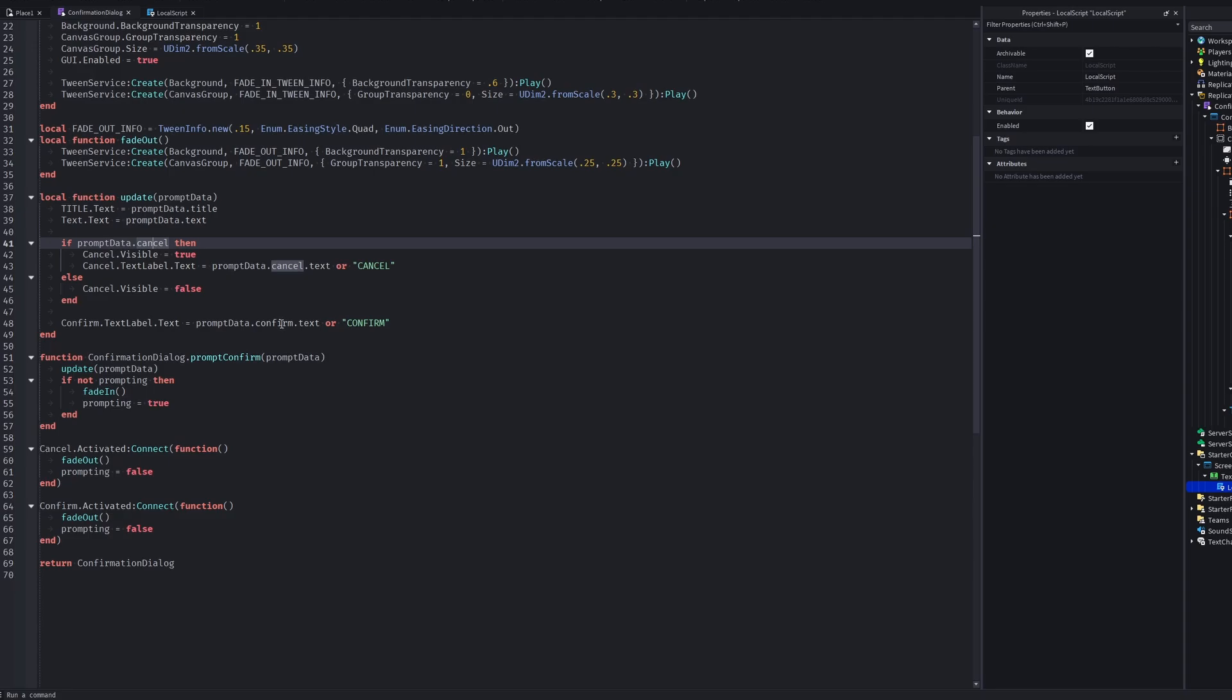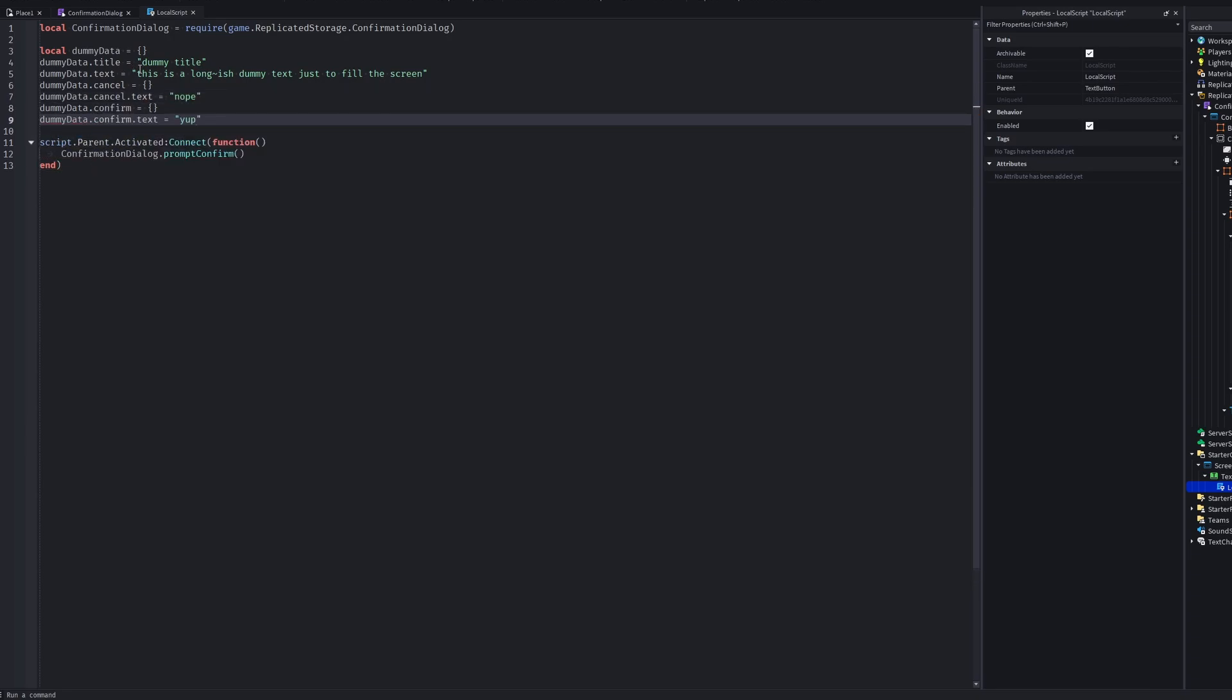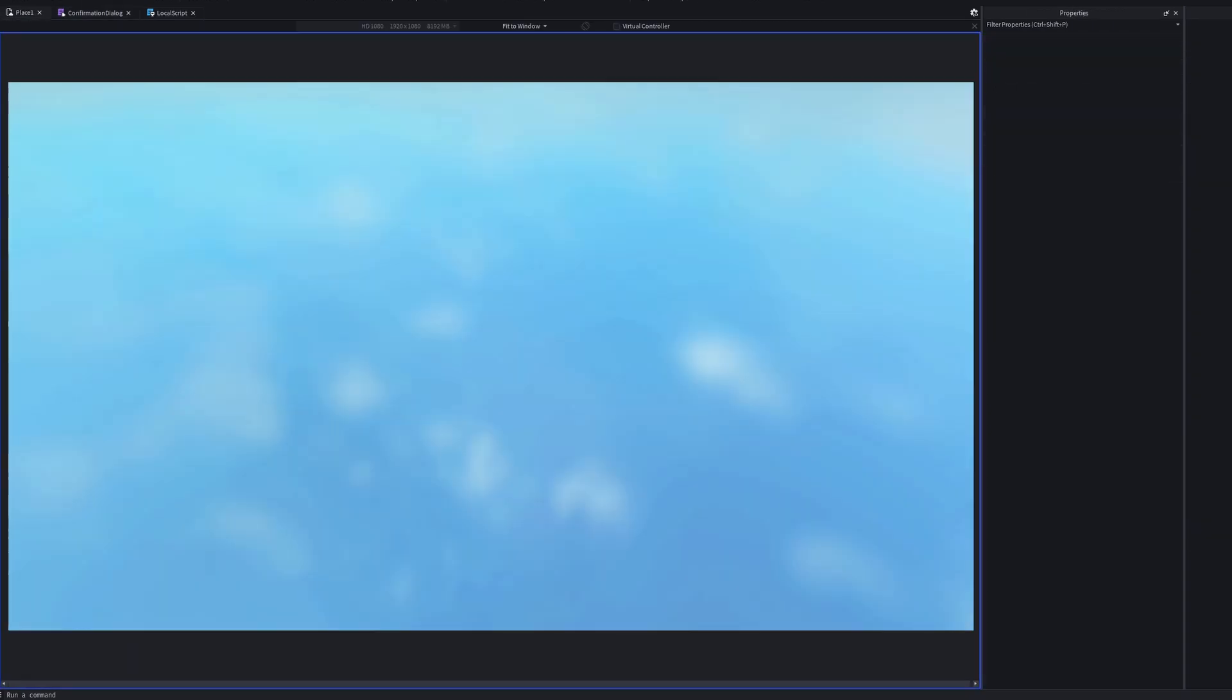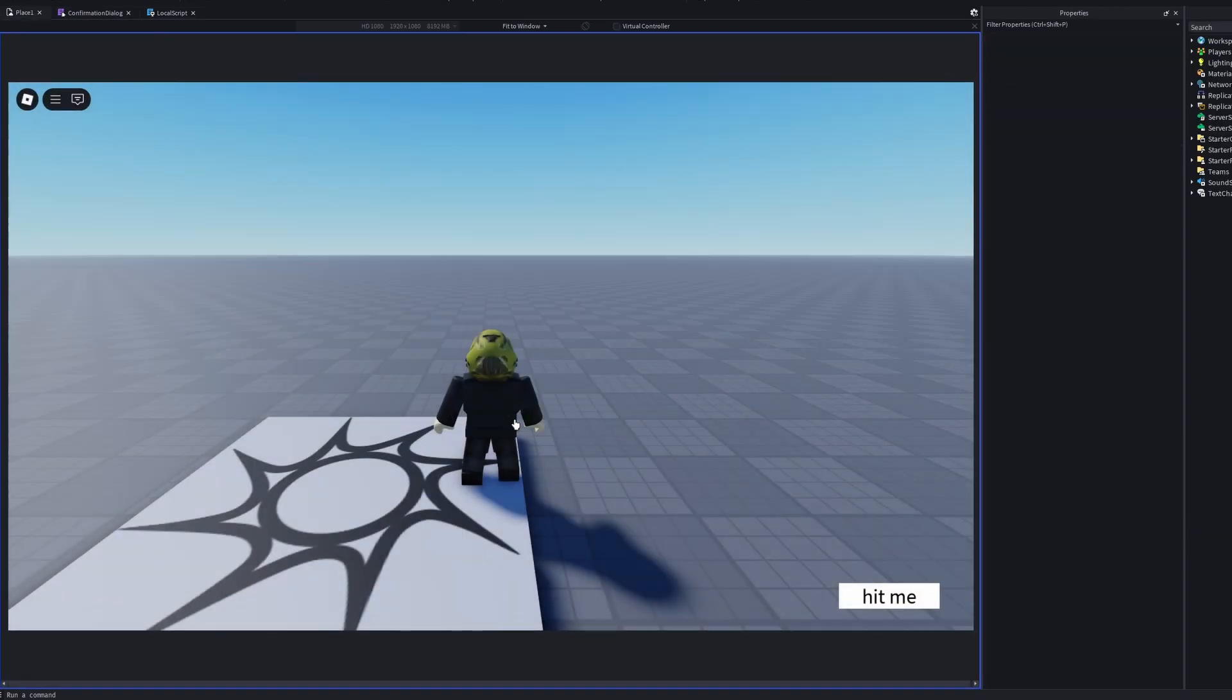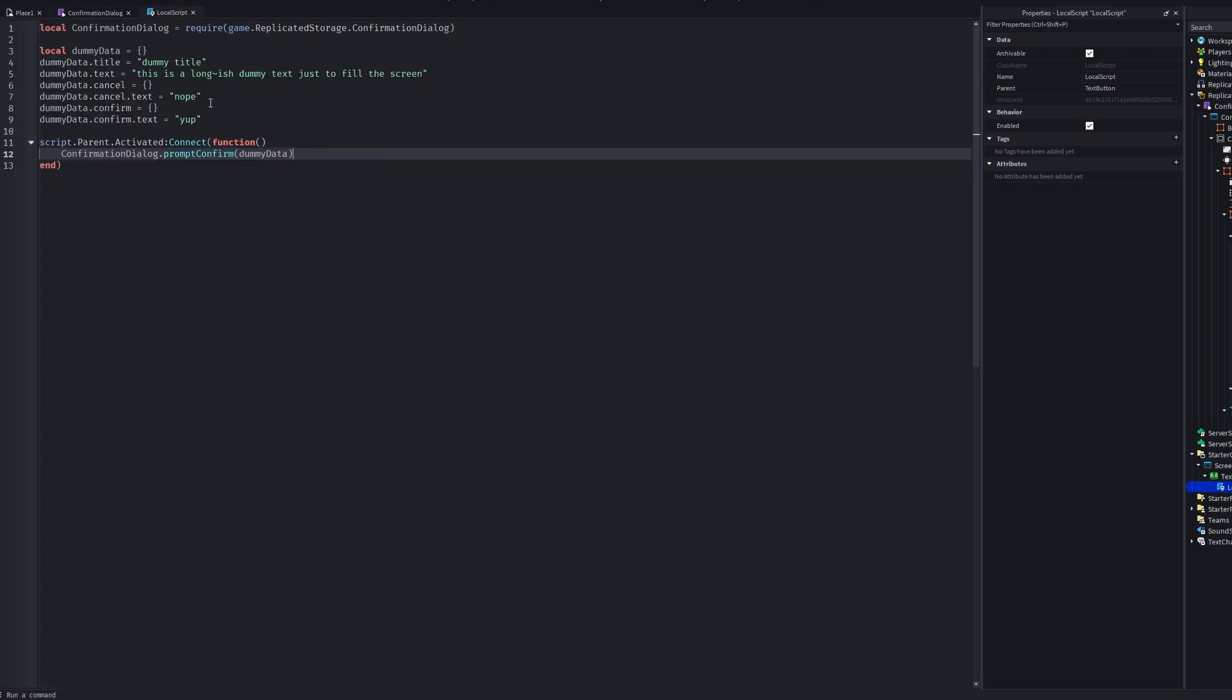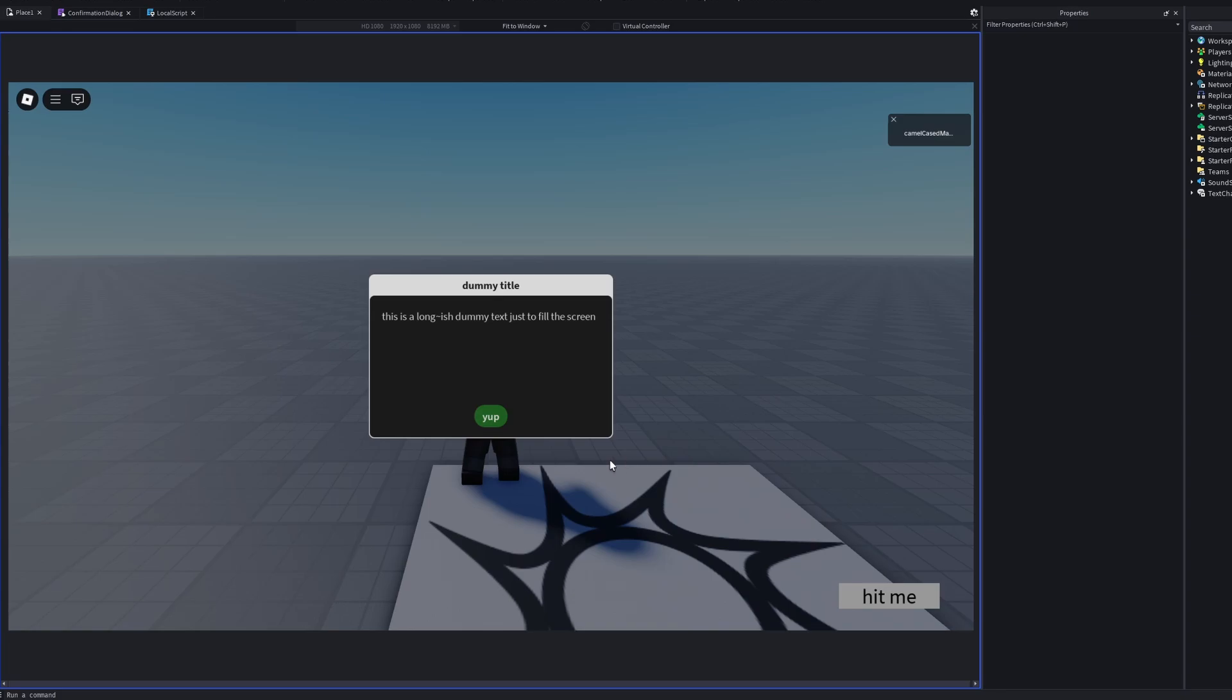Remember what fields we have. Title, text, cancel and confirm. Keep in mind that these cancel and confirm should be tables. So let's try to pass this dummy data to our module. And if I just comment out the cancel field, we won't see a cancel option.